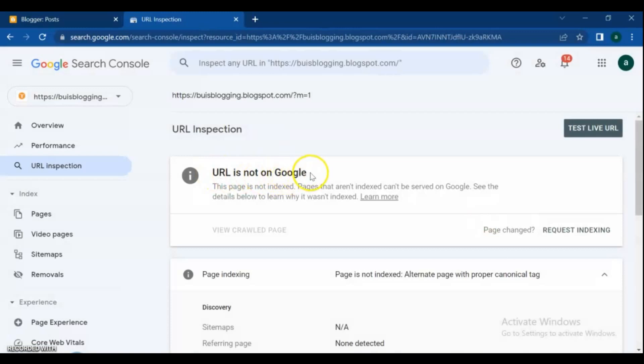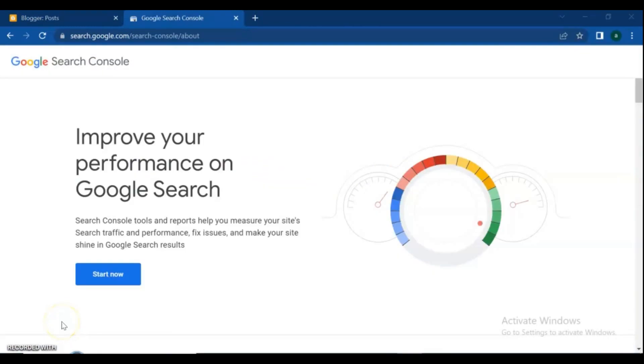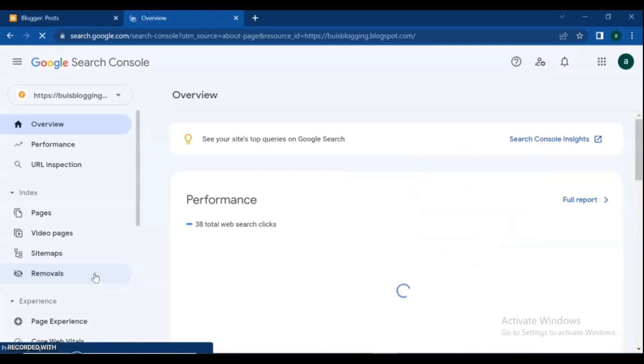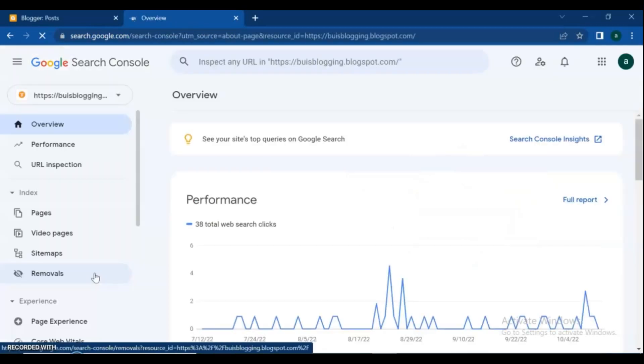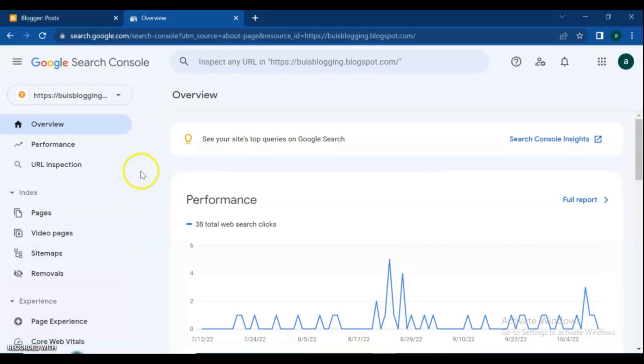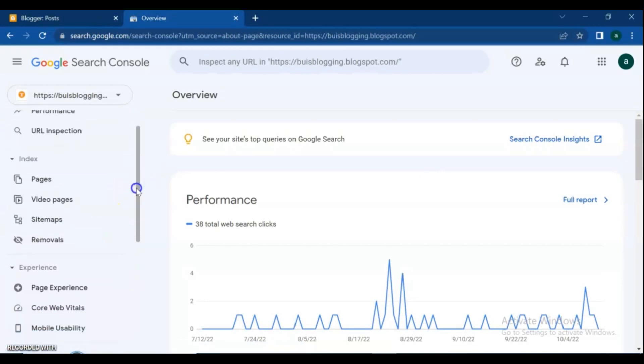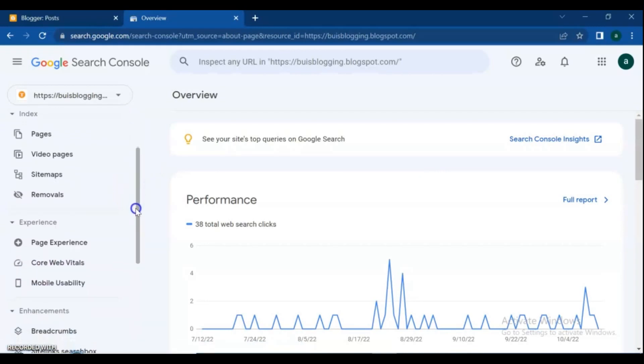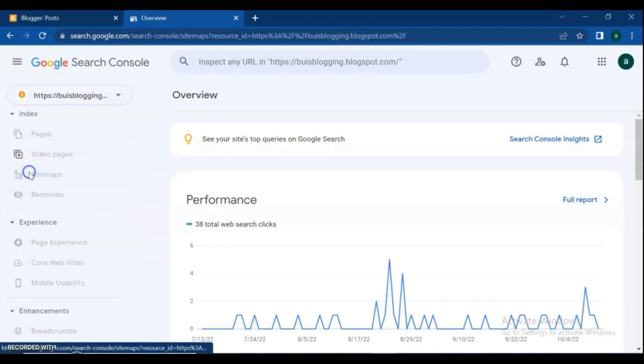Google Search Console for ranking your blog and posts. Google Search Console is a free service offered by Google that helps you monitor, maintain, and troubleshoot your site's presence in Google search results. You don't have to sign up for